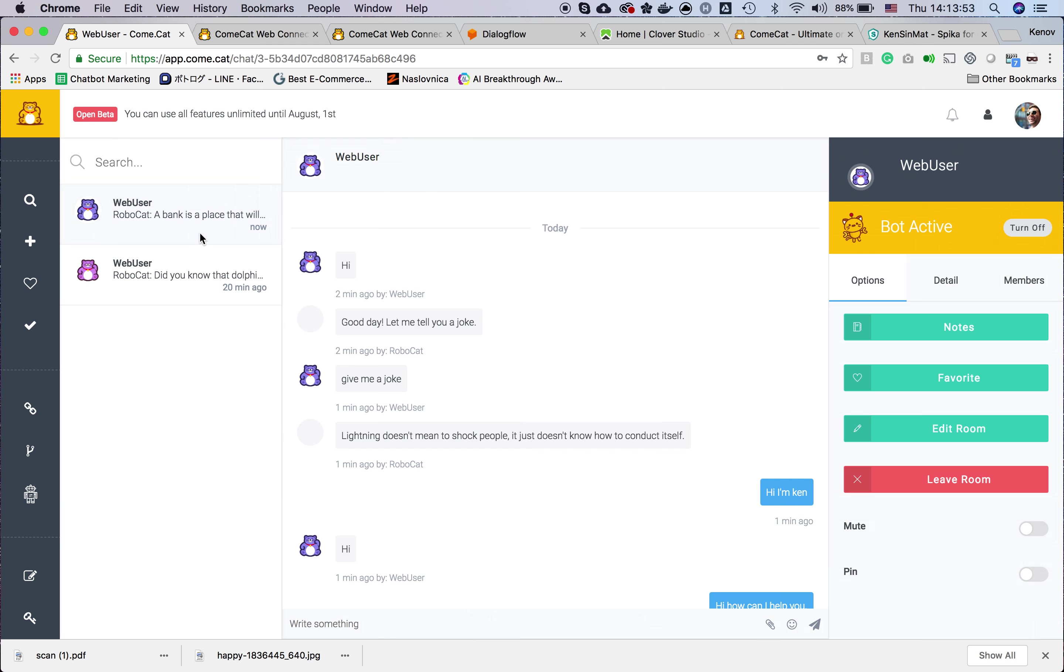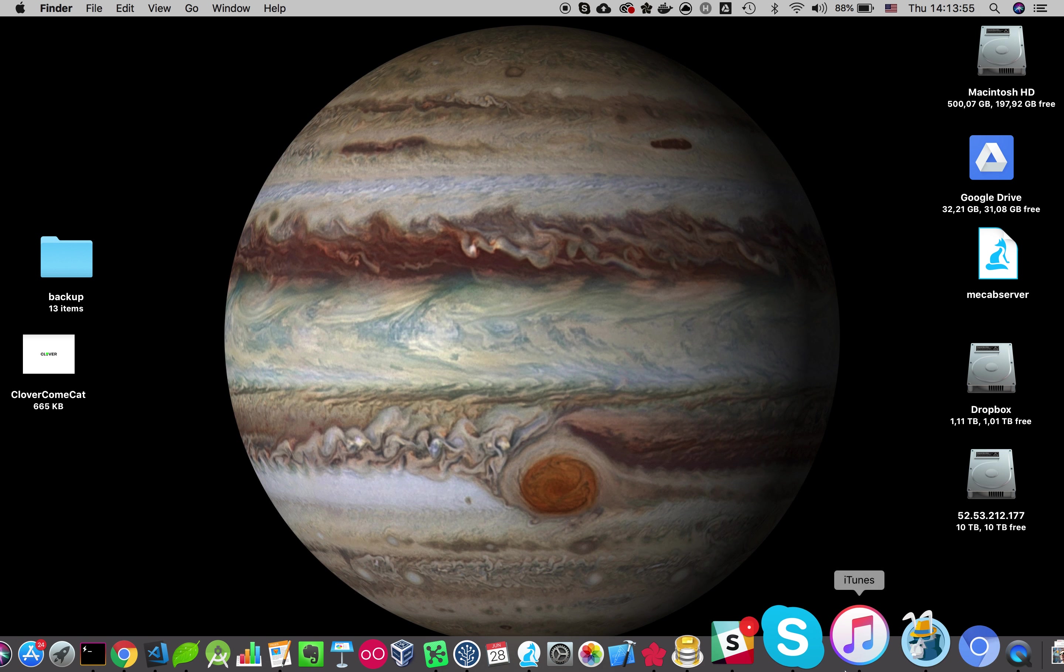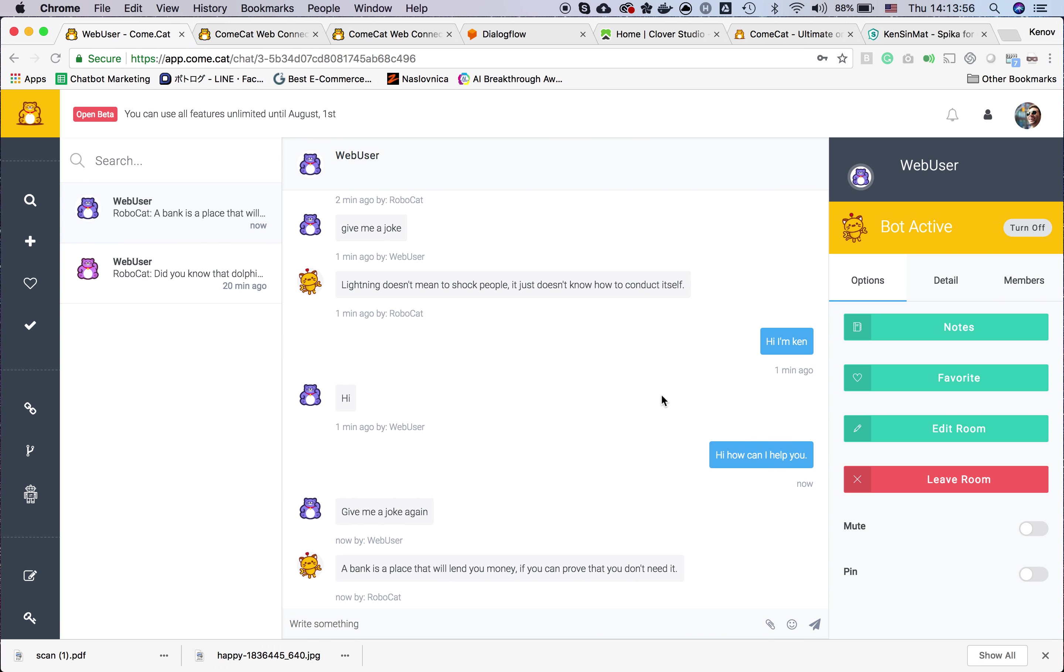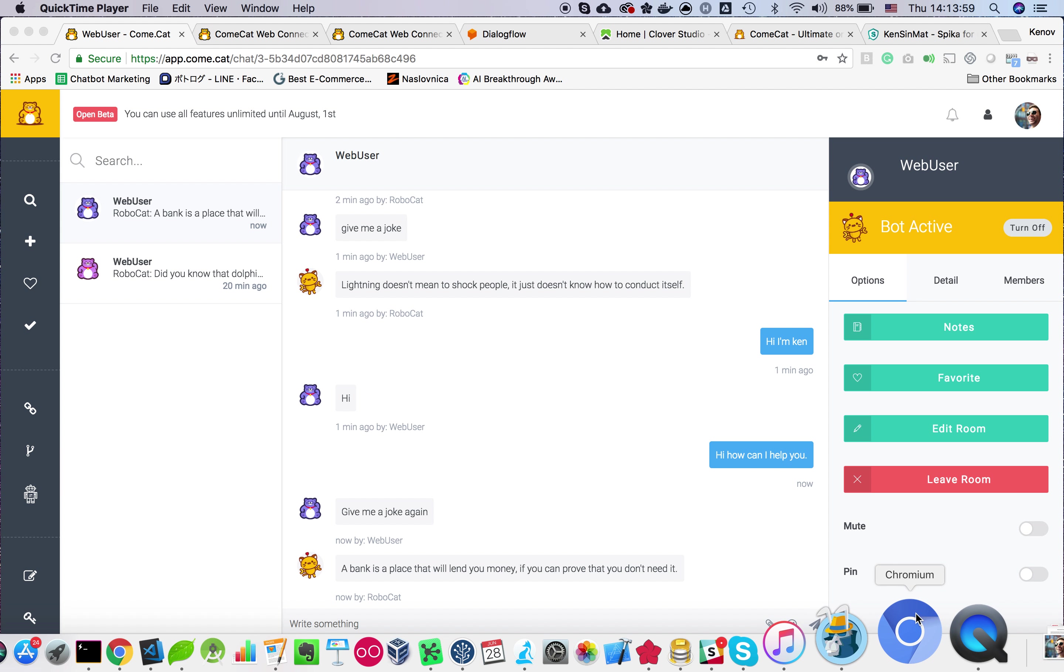Basically that's it. That's how you can integrate your bot with Comcat.